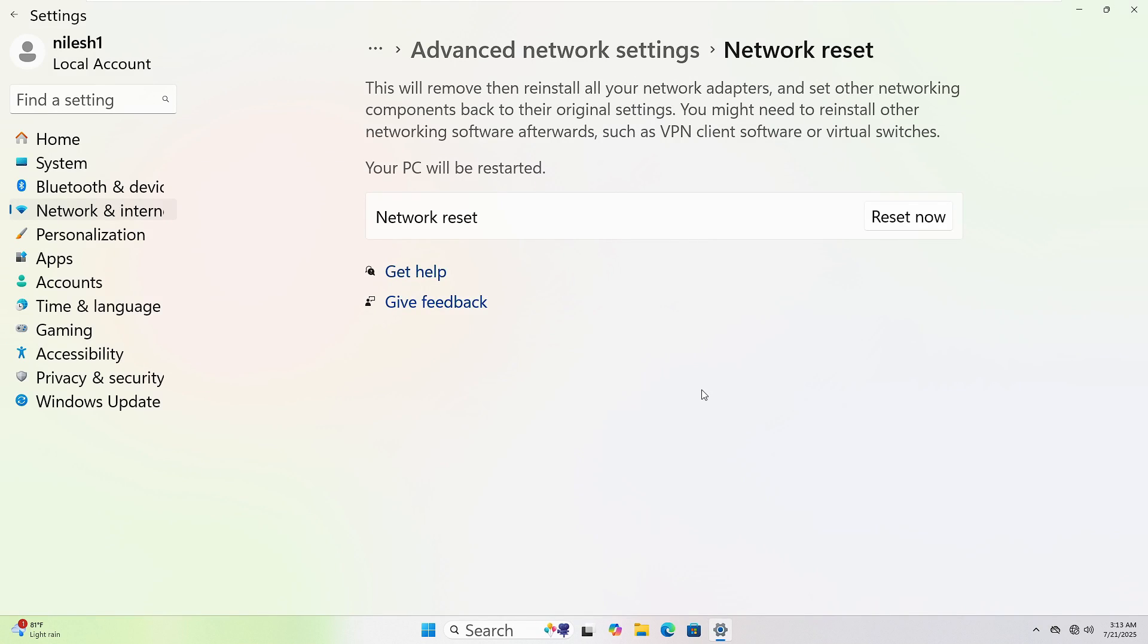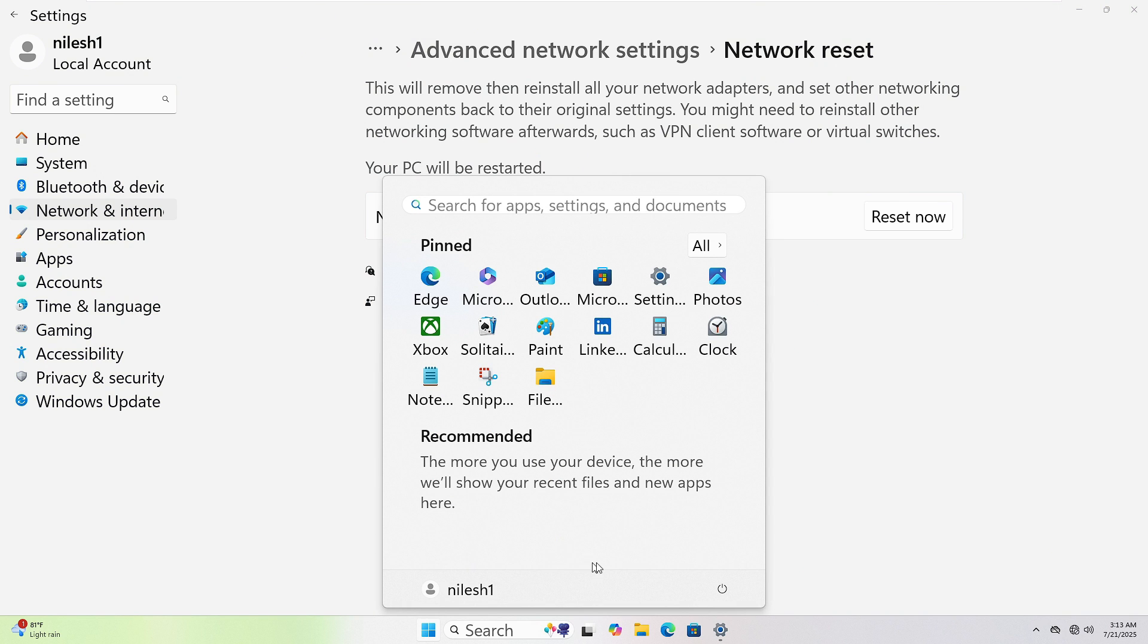To restart your computer, click the Start button at the bottom left corner. Then, click the Power icon. Now, select Restart. Your PC will shut down and power back up automatically.